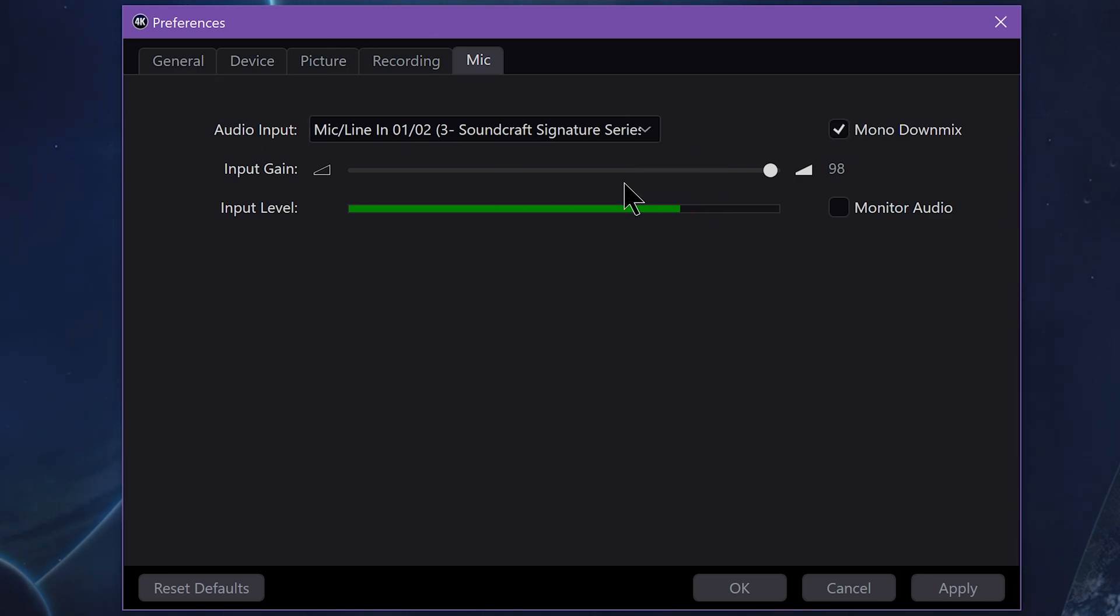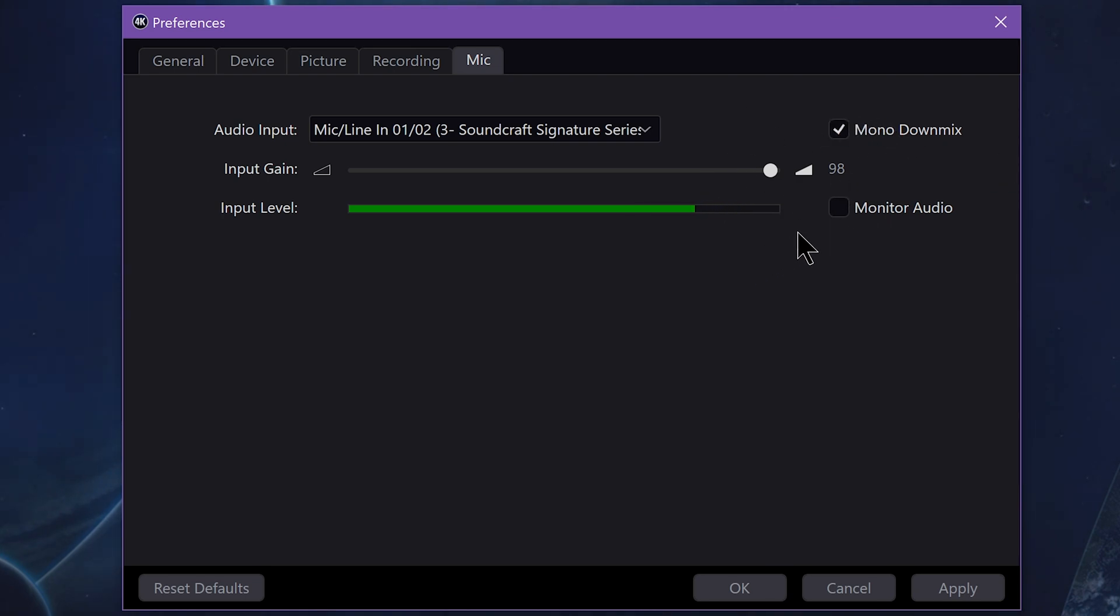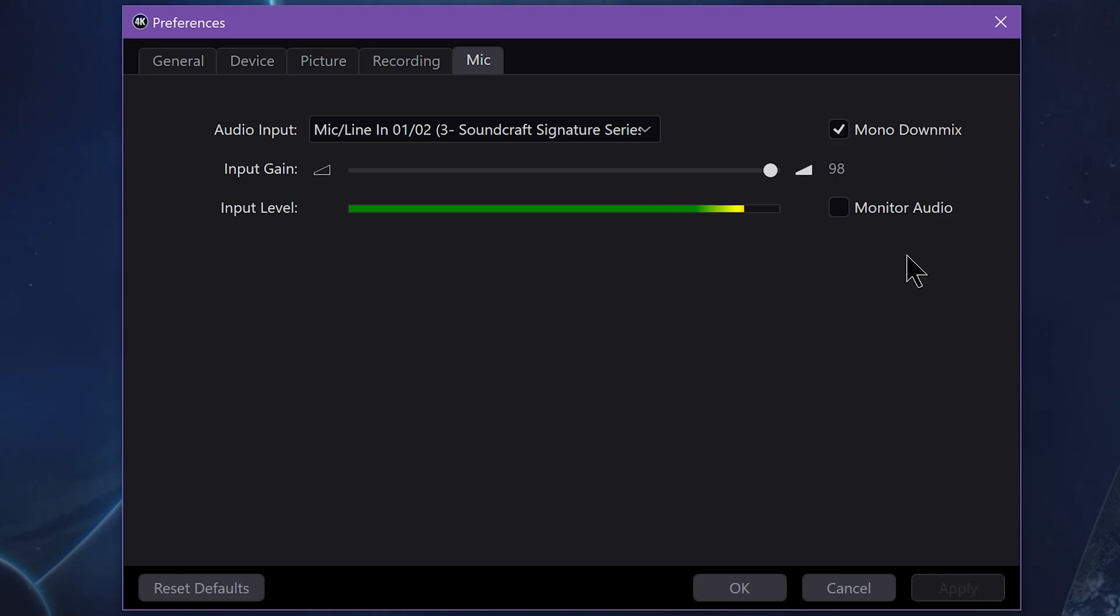In general, microphones, even if they come into Windows as stereo, microphones are mono devices. You're recording into one capsule with one mouth. So it's pretty much always safe to check that if you don't know for certain. Otherwise, choose it based on your hardware.